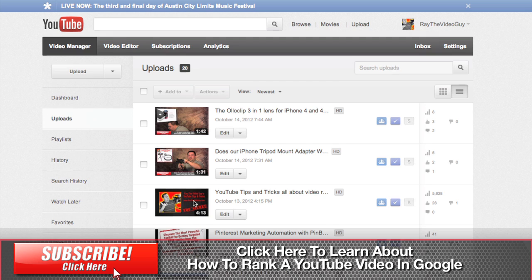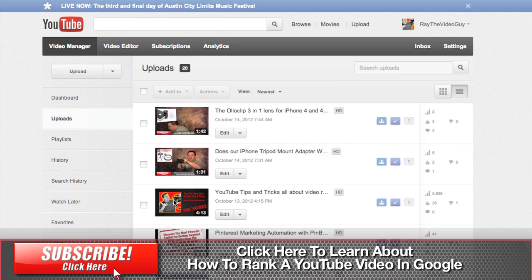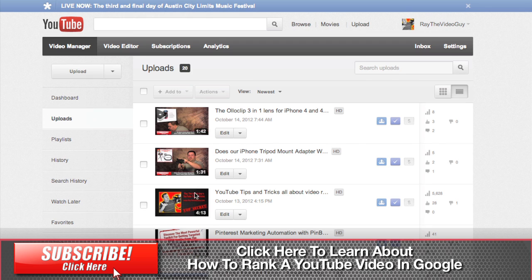Now if you notice down here on these two videos, you can see that I actually have a nice thumbnail with some information on it, and I want to show you how that works.